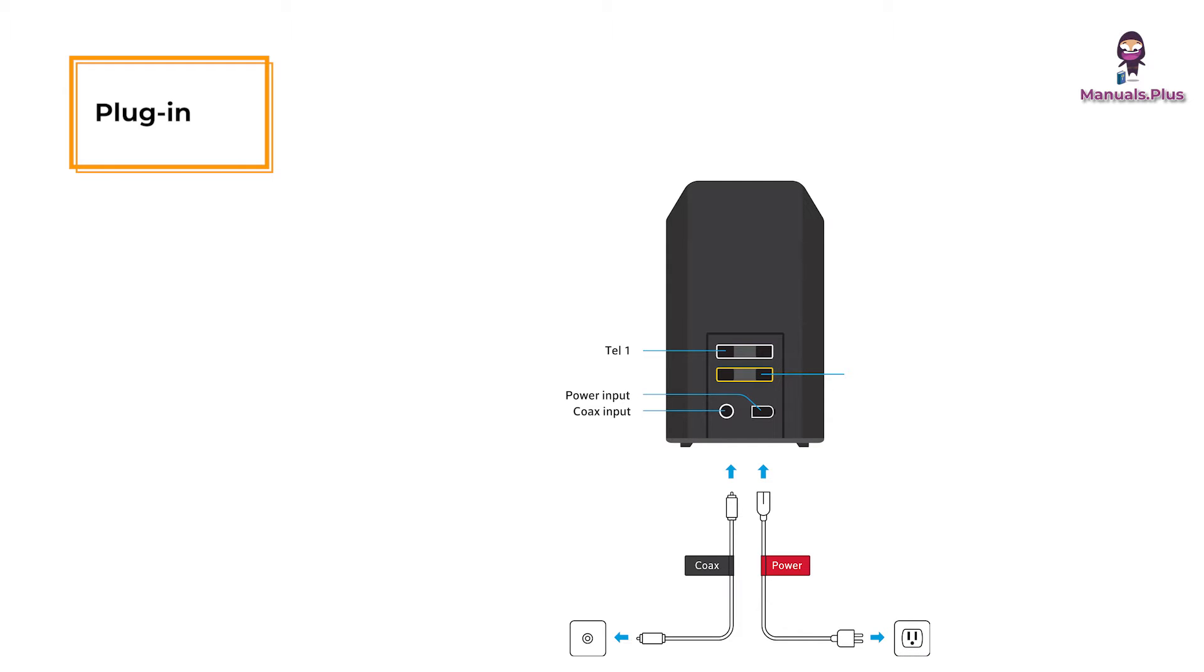For Infinity Voice customers, connect your telephone to the TEL1 connection on your gateway using a telephone cord.